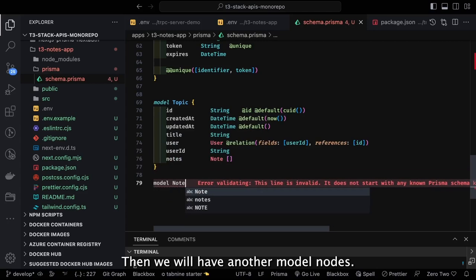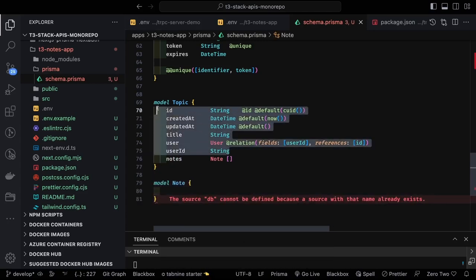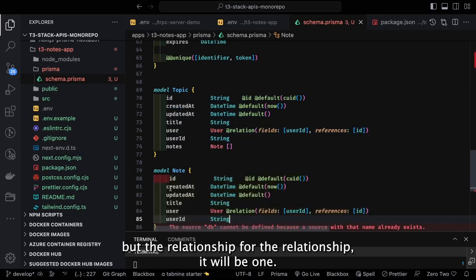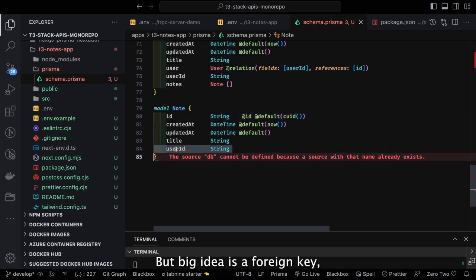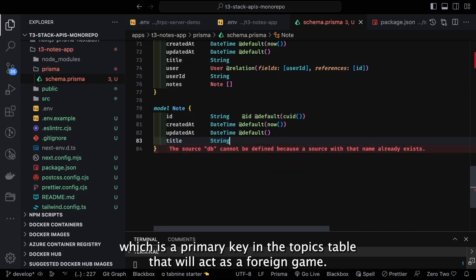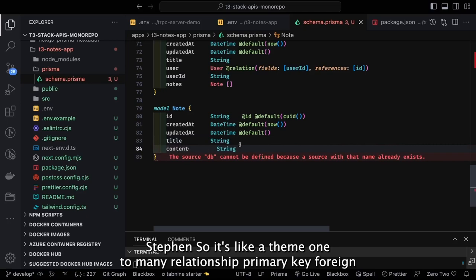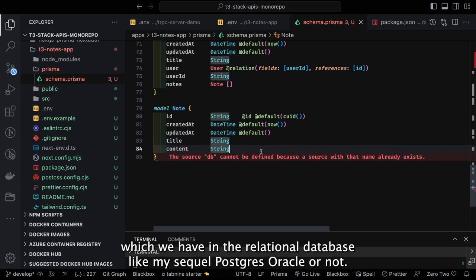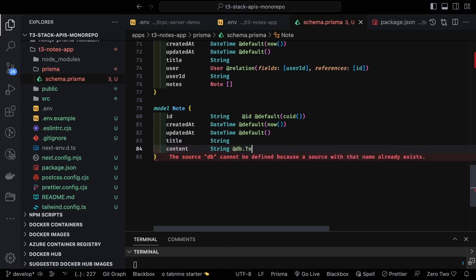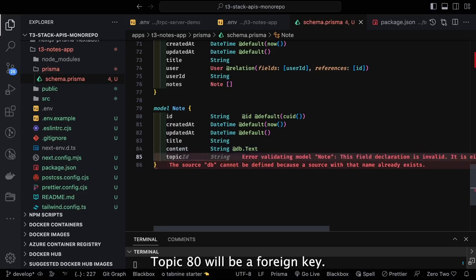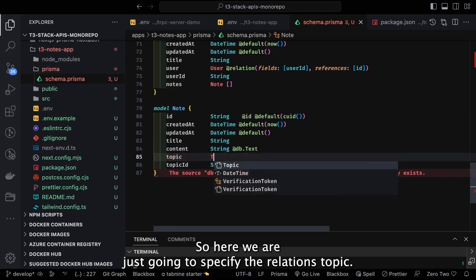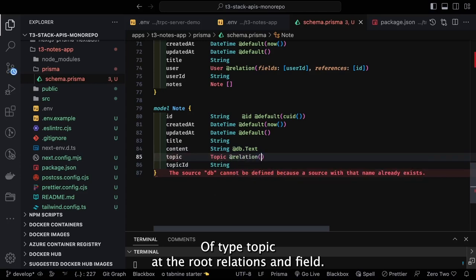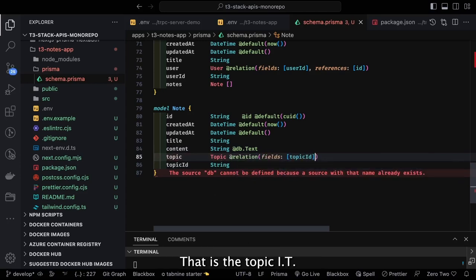The Nodes model has a similar set of fields. For the relationship, it's one-to-many: Nodes will have a topic ID which is a foreign key referencing the primary key in the Topics table. This is the same primary key/foreign key constraint we have in relational databases like MySQL, Postgres, or Oracle. We specify the relations: topic is of type Topic, field is topic_id, referenced with the ID of the Topics table.